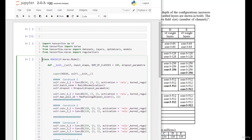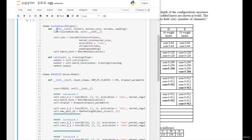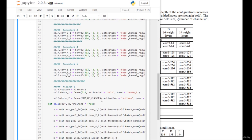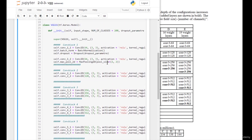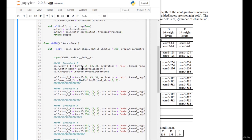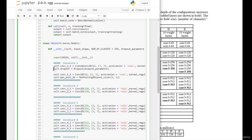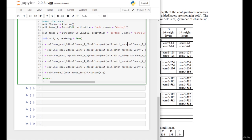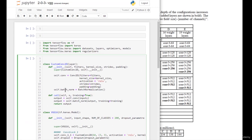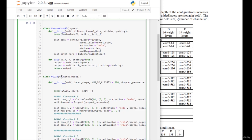A more efficient approach is to define a custom Conv2D layer that combines the conv layer and batch norm together. Instead of repeating the conv layer and batch norm every time, you can simply call a custom Conv2D layer. This way, you replace each conv+batchnorm pair with just the custom conv call, since the custom layer already takes care of batch normalization. You can then apply this custom layer throughout the VGG model.